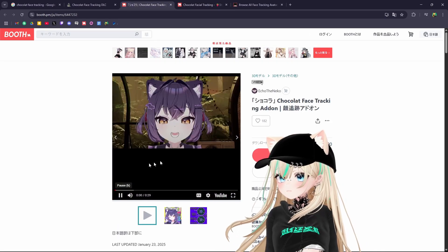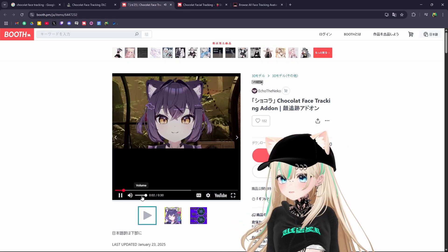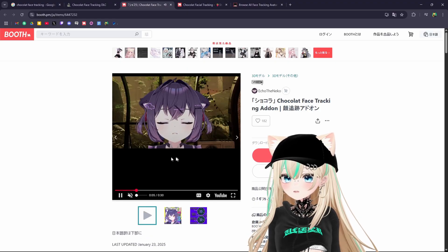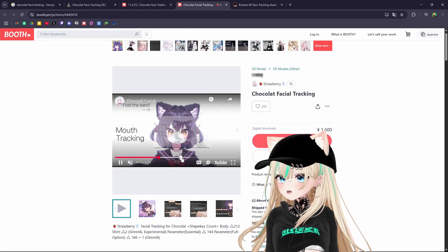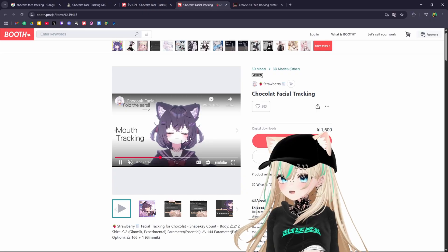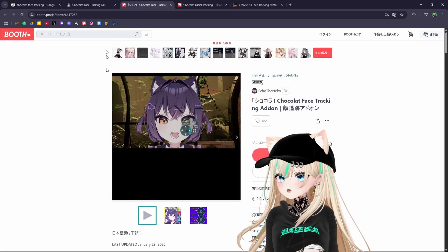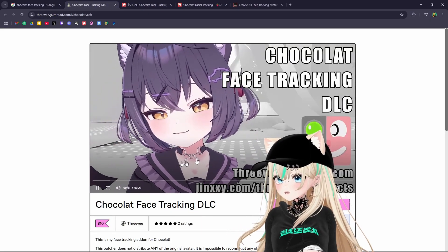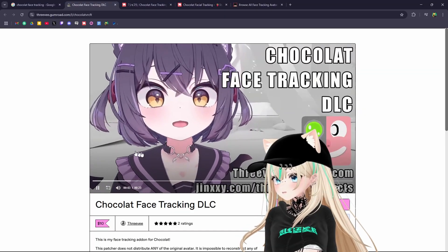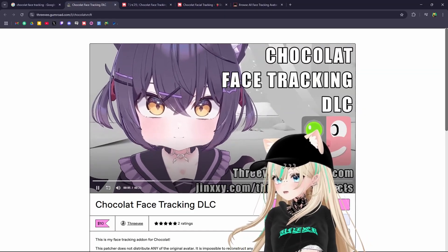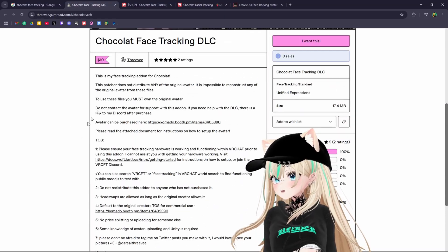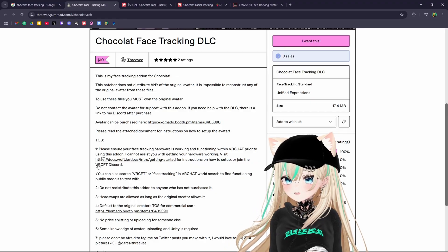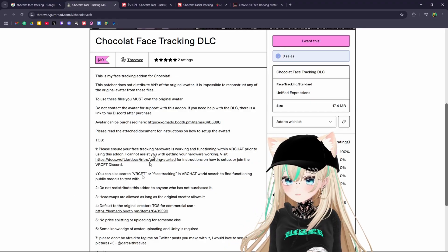There's also this one. As you can see, the mouth is a little bit wider and more expressive, whereas this one is a little bit less over the top. It just depends on what you prefer. This one looks pretty realistic and cute. Then all you really need to do is follow the instructions that are included with the face tracking.